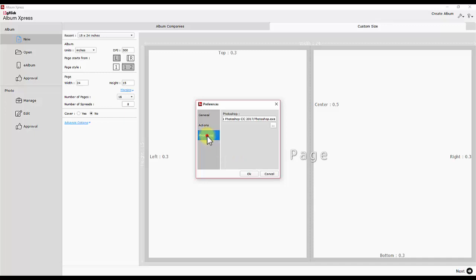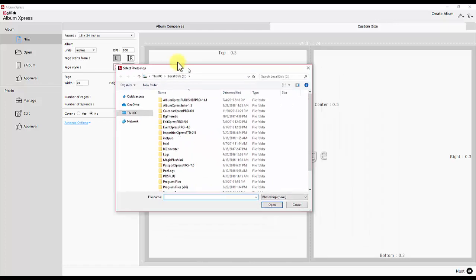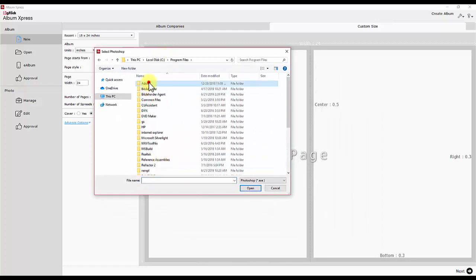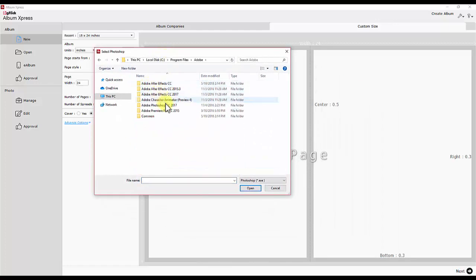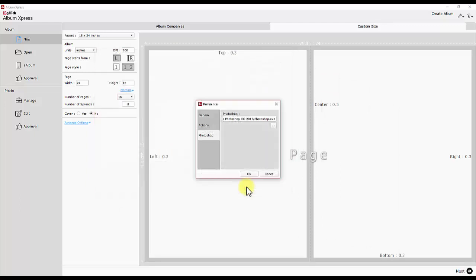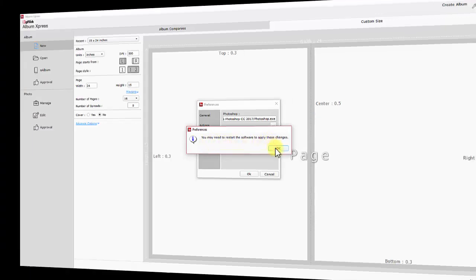Here is the Photoshop tab. You need to set the Photoshop EXE path installed on your computer. This Photoshop setting allows you to export your design album pages to PSD format. Save the changes and restart the software to implement them.